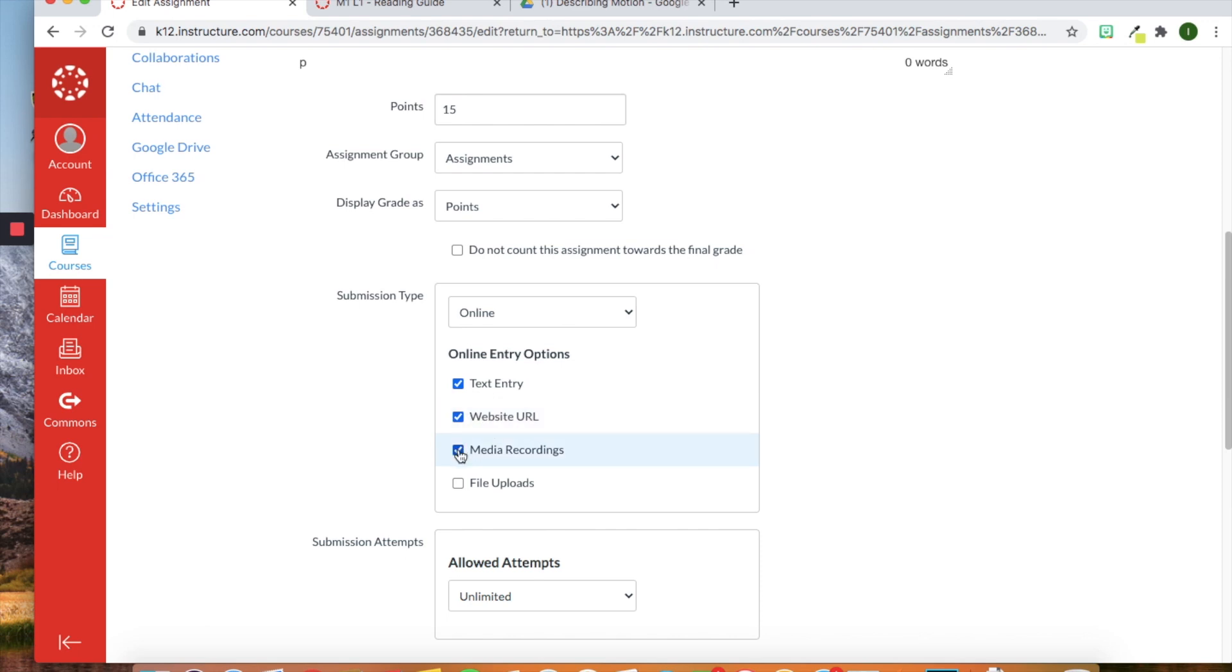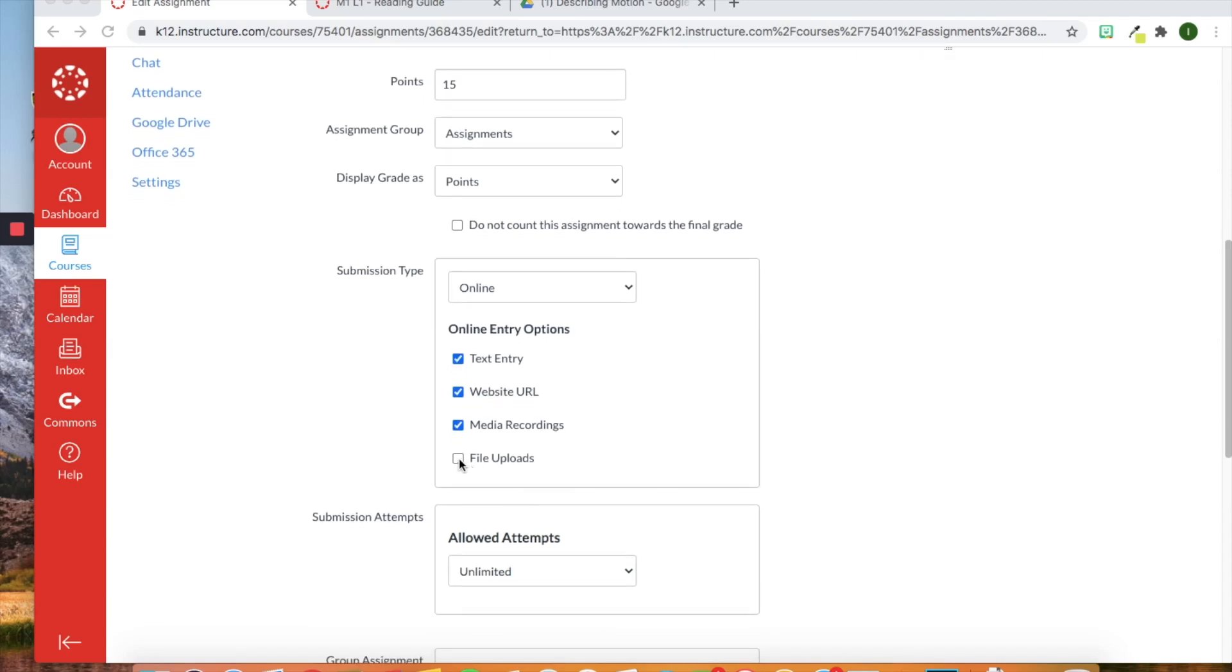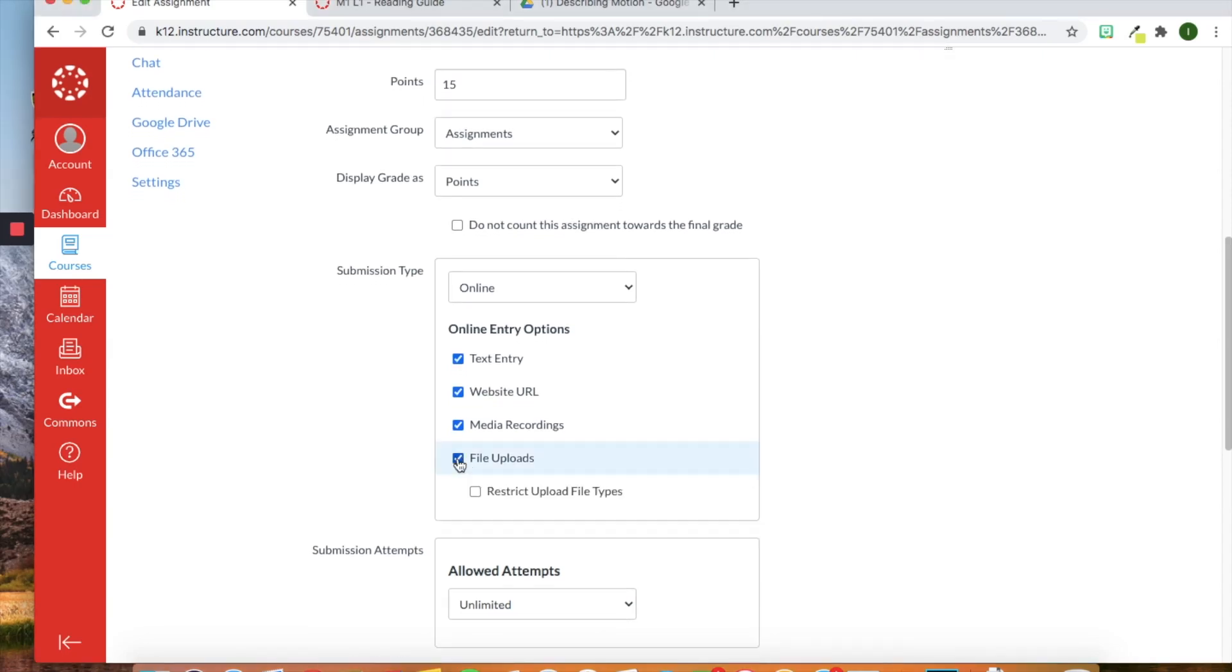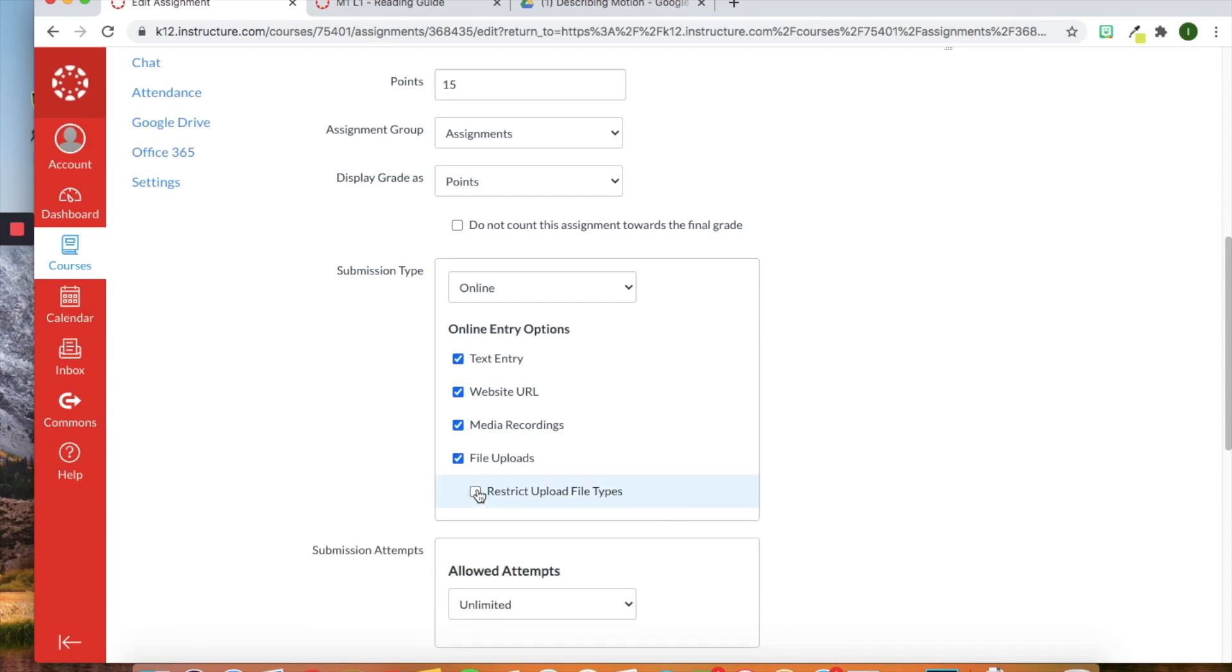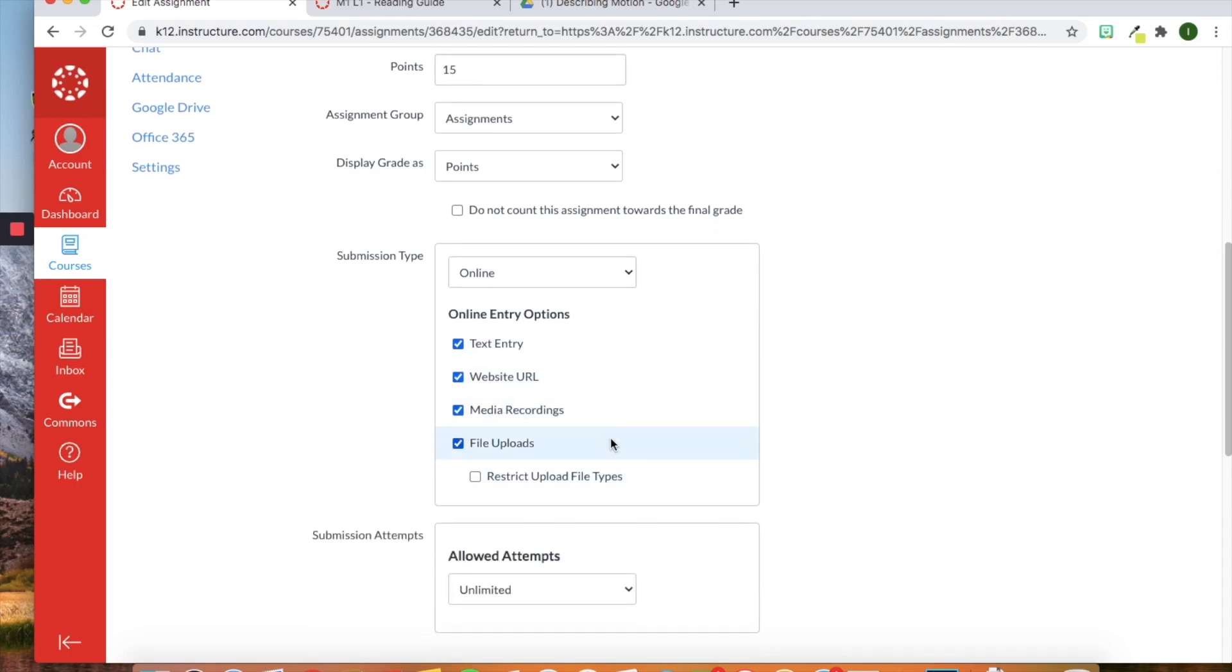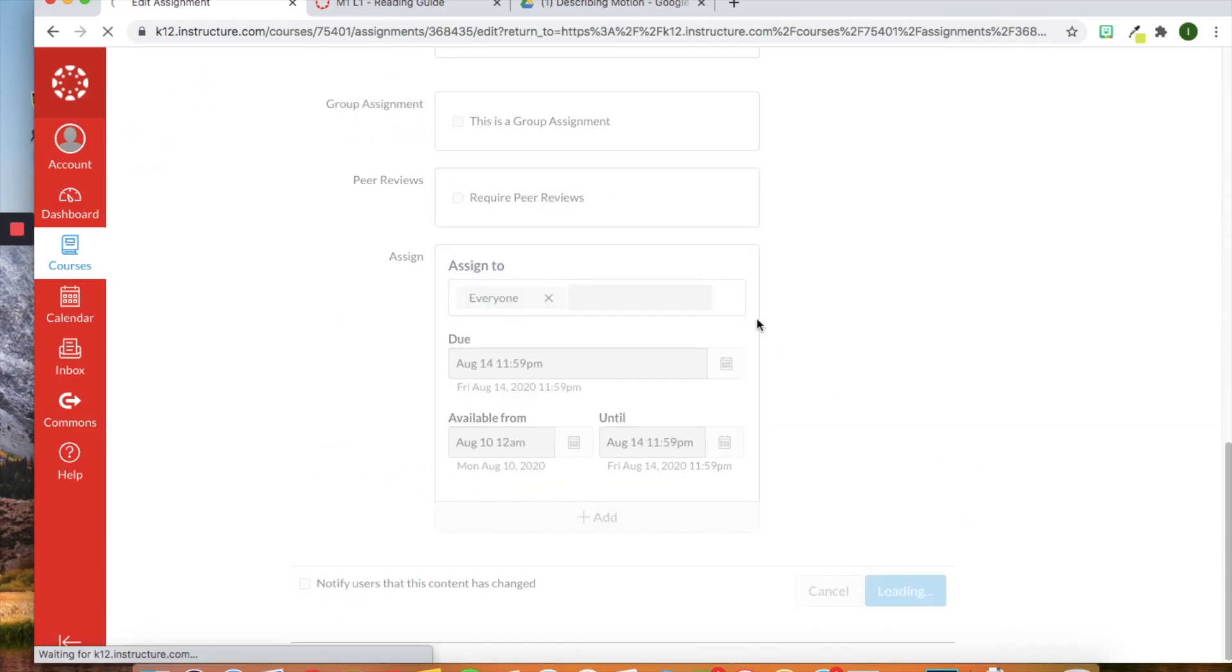You can also have the students upload media recording where you view them. I've heard examples from teachers who need to hear, like at the elementary level, their students read. This is a good way to maybe incorporate that into a lesson where they have to record themselves reading. And then also they can do a file upload. And you can restrict that file upload to a doc or any kind of like a JPEG, whatever you have right there. So those are your options. So I'm going to select for right now just the text entry box so we can view what that looks like.